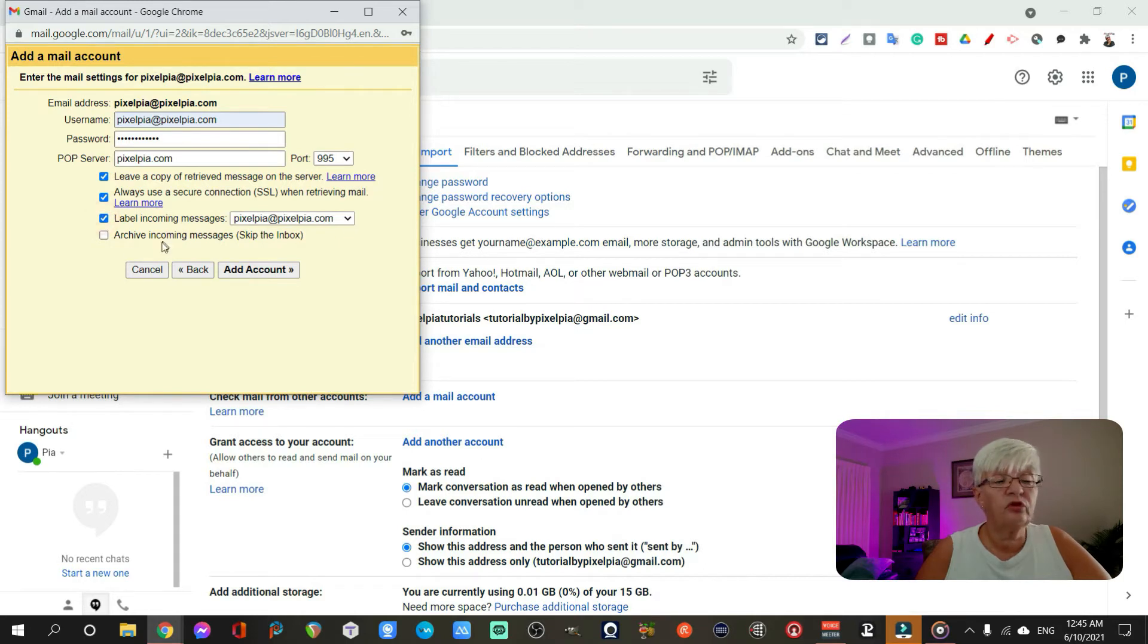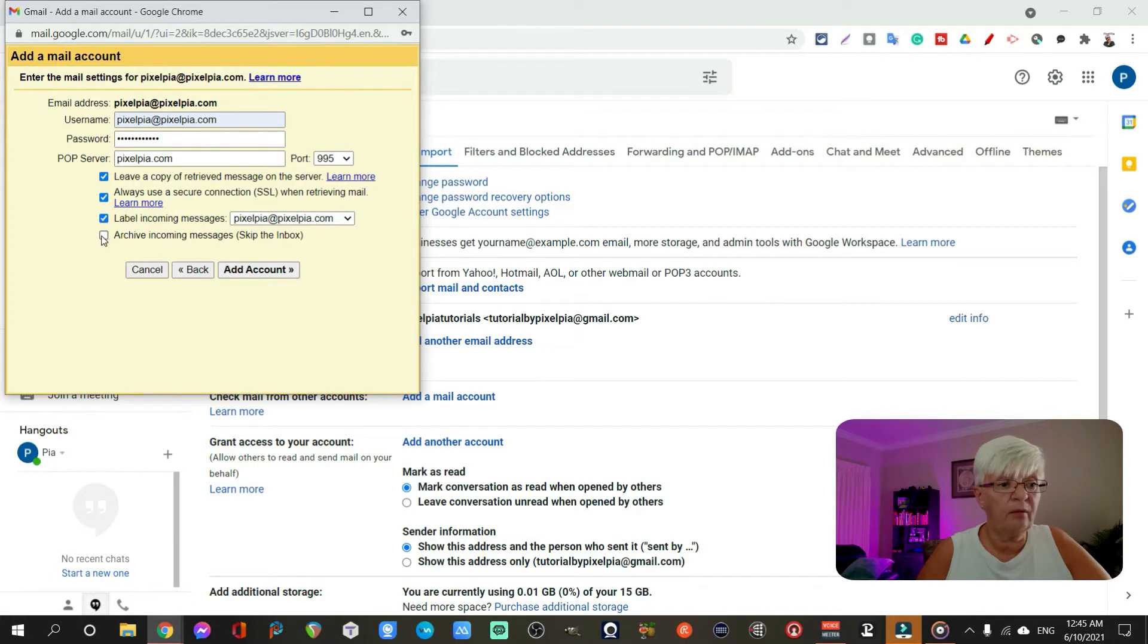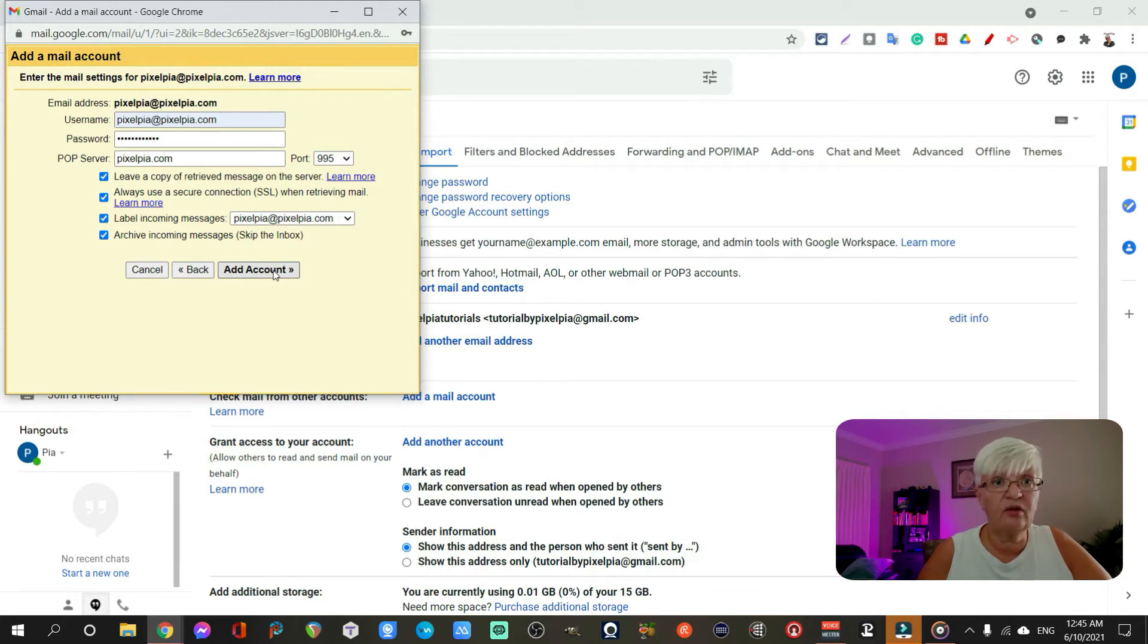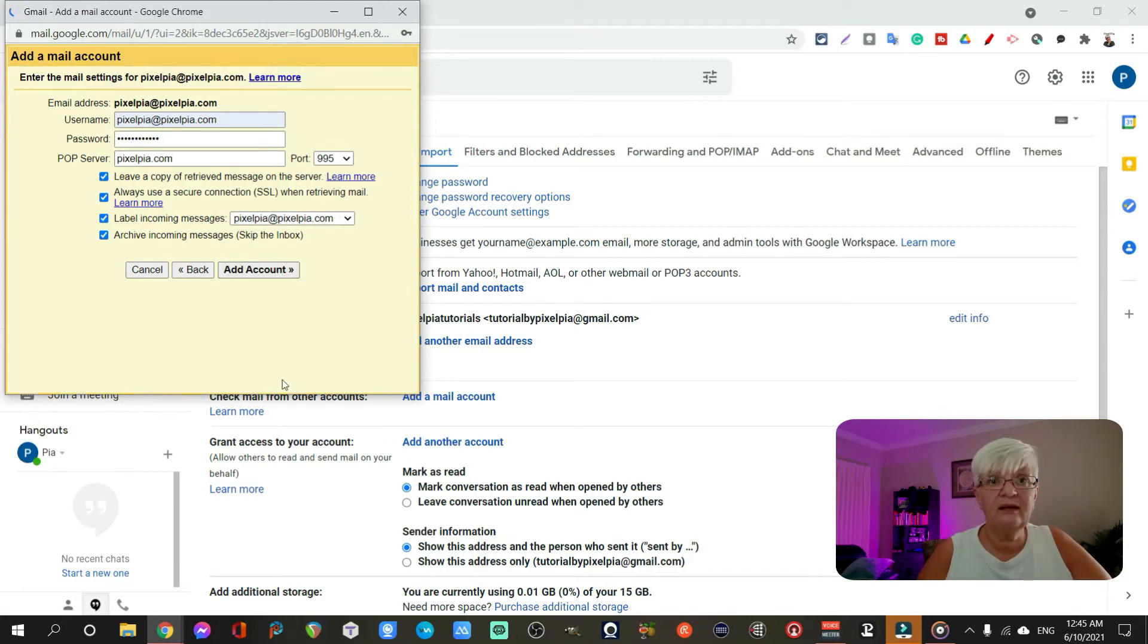I want to label the incoming mail pixelpia at pixelpia.com. And I want to archive it, which means it doesn't end up in the inbox. It goes right under that label. And I hit add account.